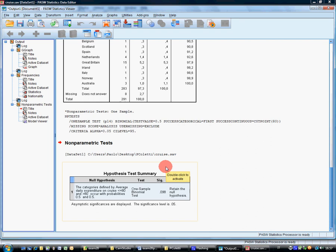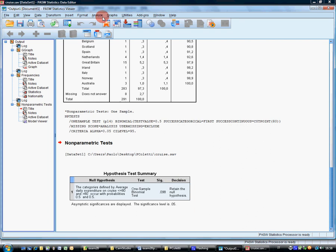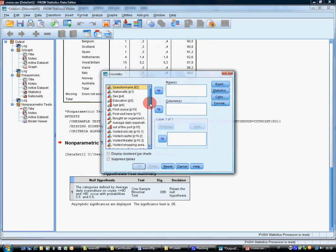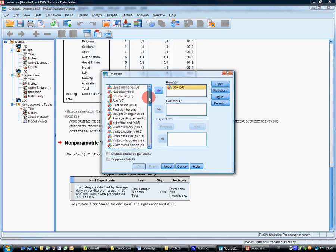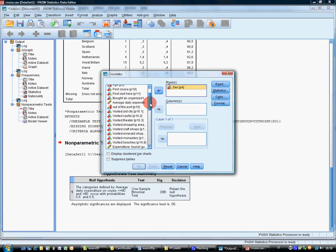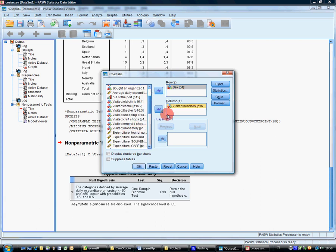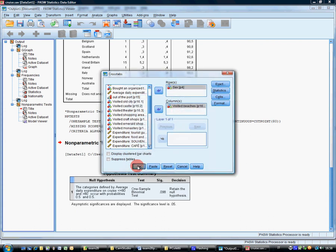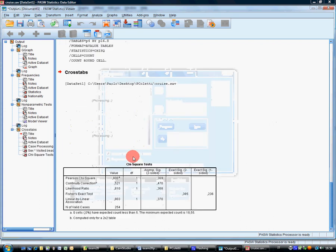Check whether having visited beaches 16.8 depends on sex. These are two nominal variables. In order to check it, the only test which you can do is the contingency table with a chi-square test. So we'll build a contingency table. So sex, doesn't matter what you put in rows or what you put in columns, visited beaches, statistics, chi-square, continue, okay.